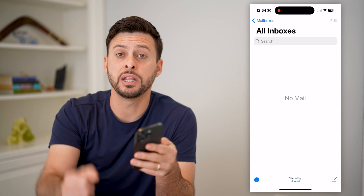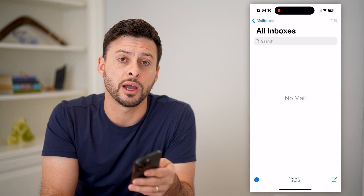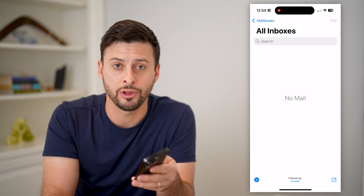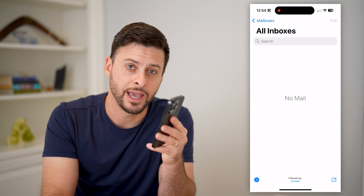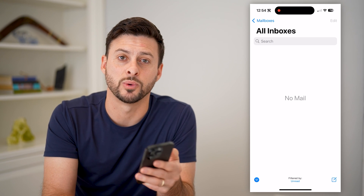I hope this helps. If it did, hit the subscribe button down below. It really helps me out, and I'll catch you on the next one.